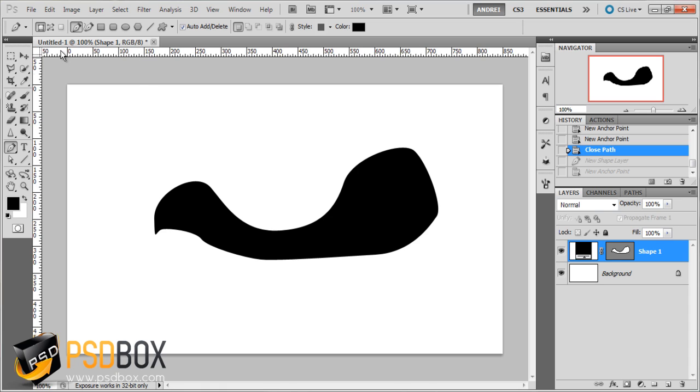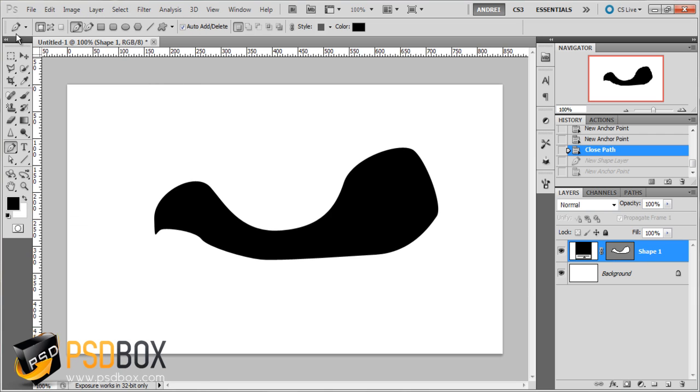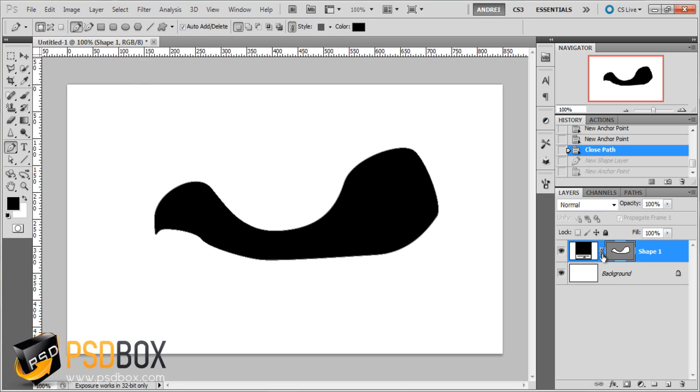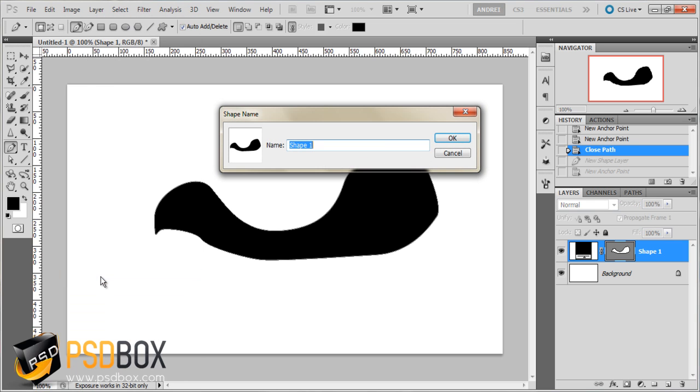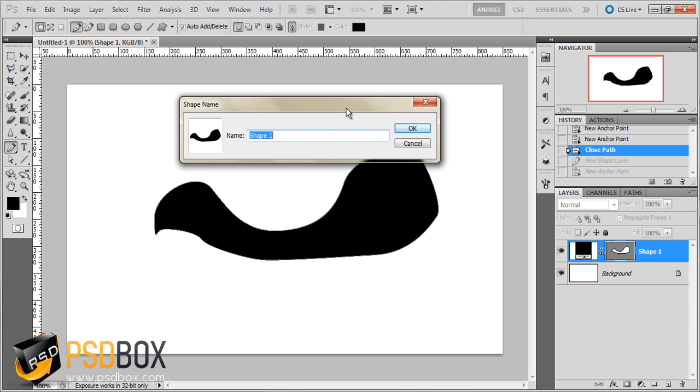So what you do is once you have your shape, select the vector mask which is this one here and go to edit. You have this option activated which says define custom shape. If you don't see this option activated it is because you didn't select the vector mask. Click there and you will see just like when you make brushes you have this window here which asks you to give it a name.